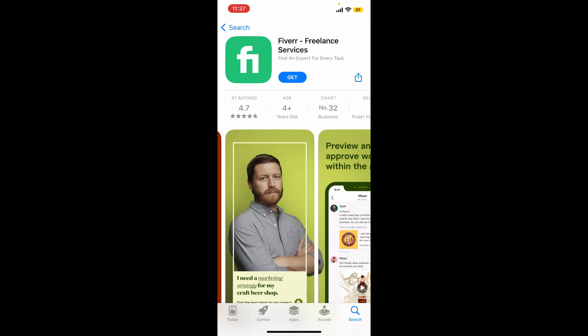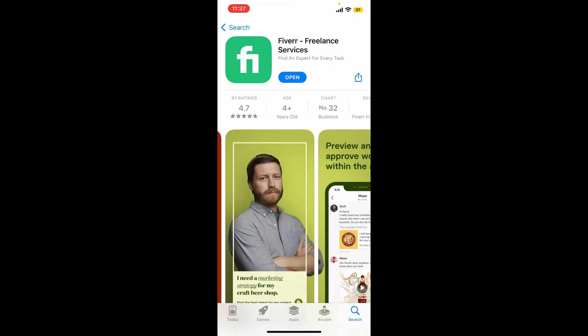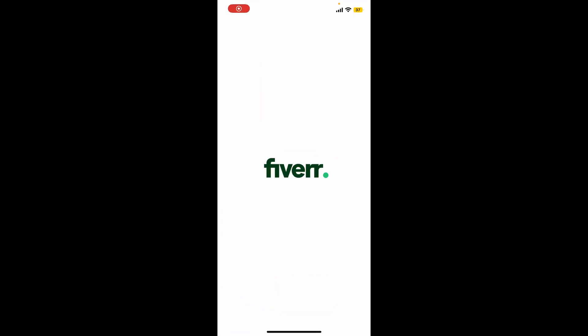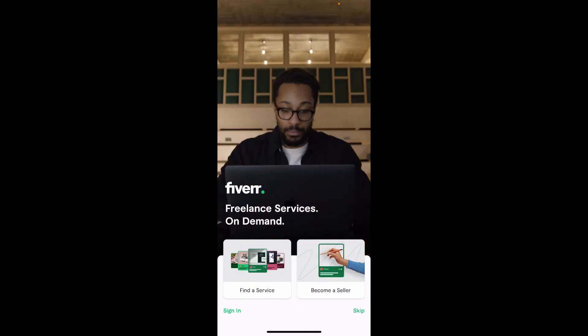In order to download the application on your mobile device, tap on the Get button in blue and wait for the application to be downloaded. Once the application is downloaded and ready for use, you'll see an Open button — give it a tap to launch the app.